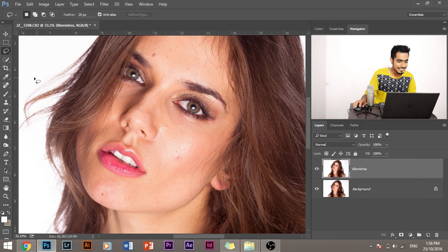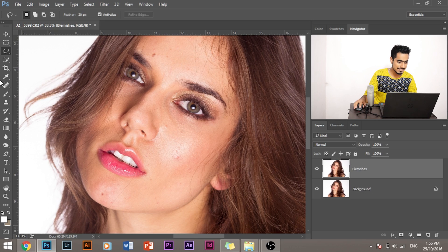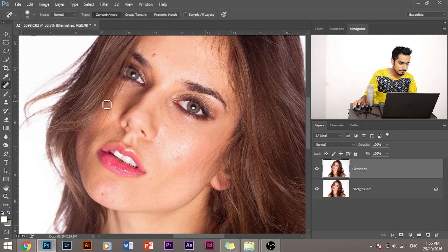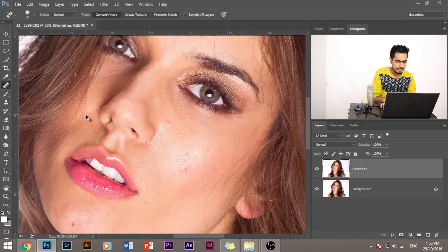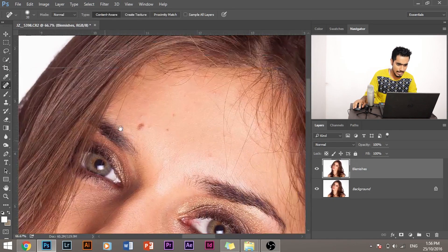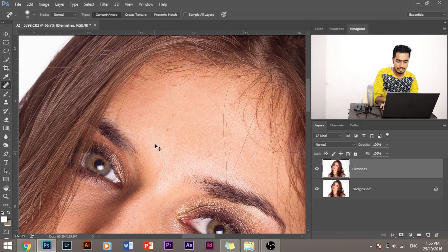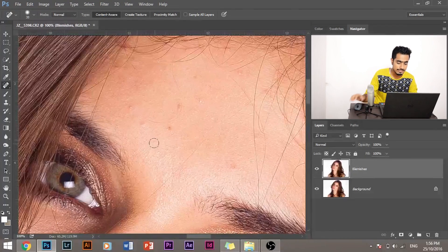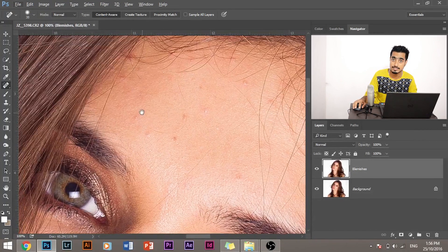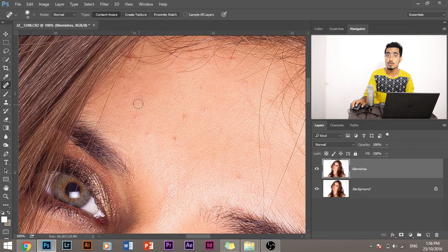Okay, so the easiest way to remove blemishes is to use the Spot Healing Brush Tool. Simply select the Spot Healing Brush Tool and paint over the blemishes.